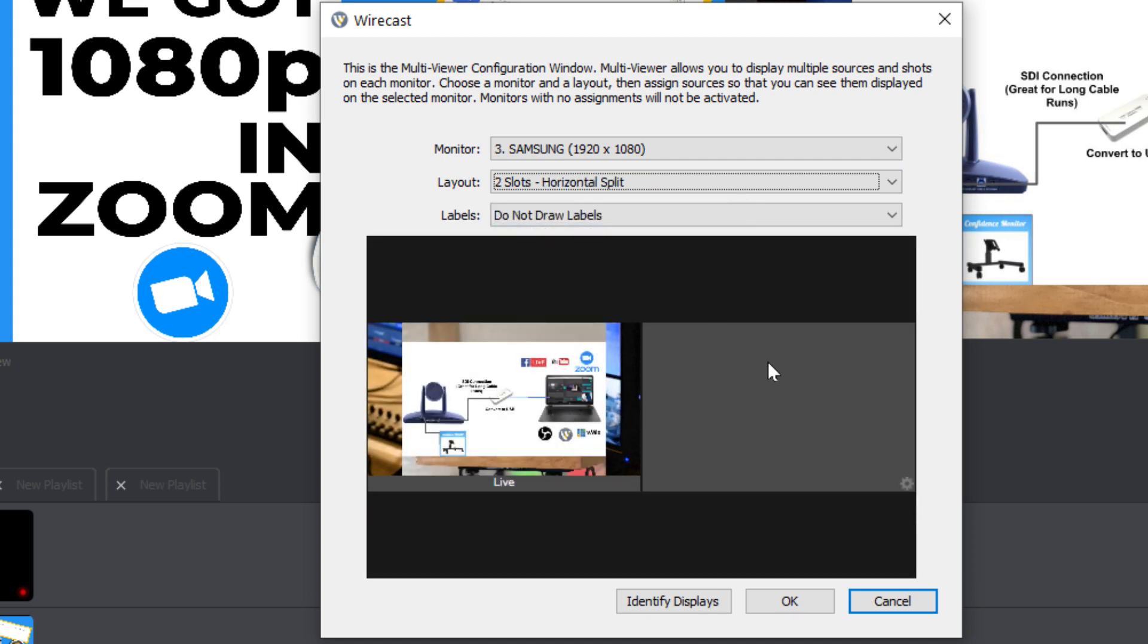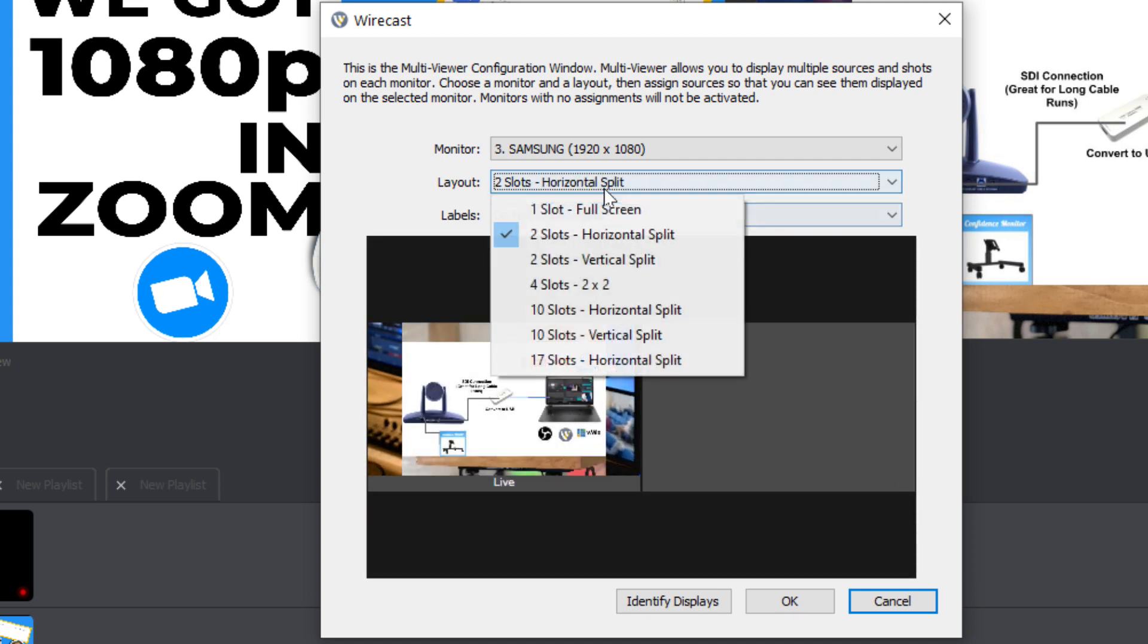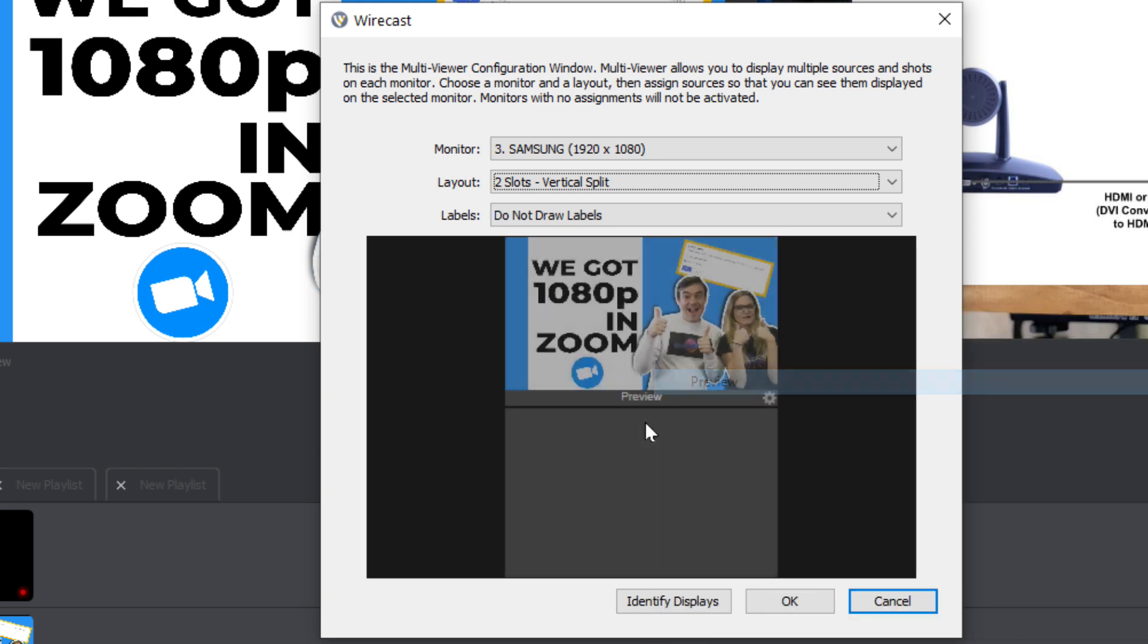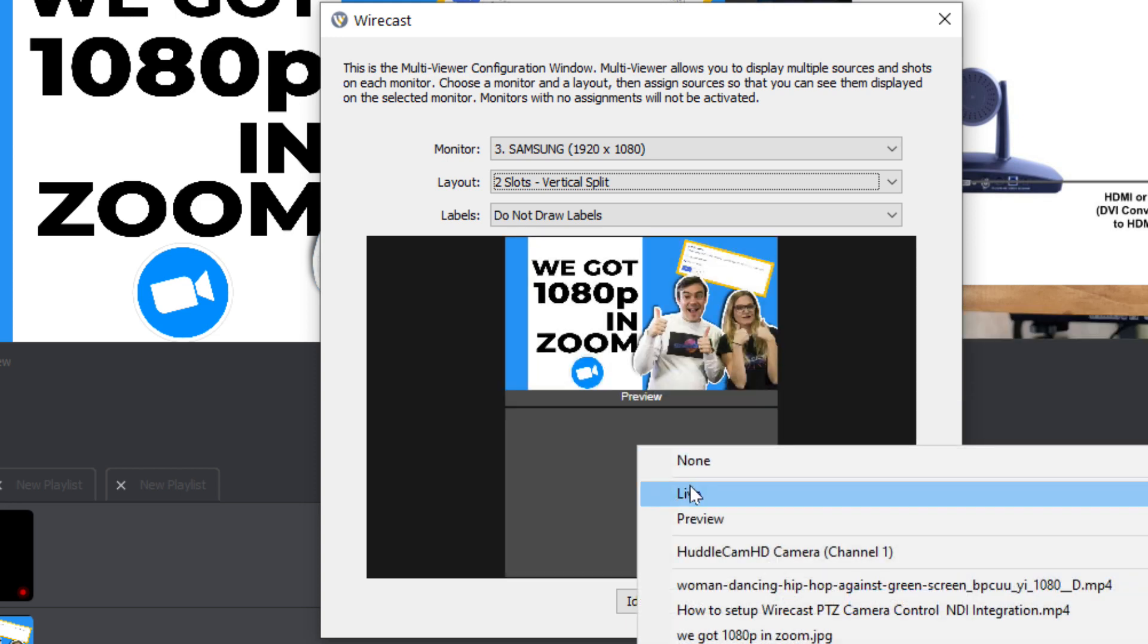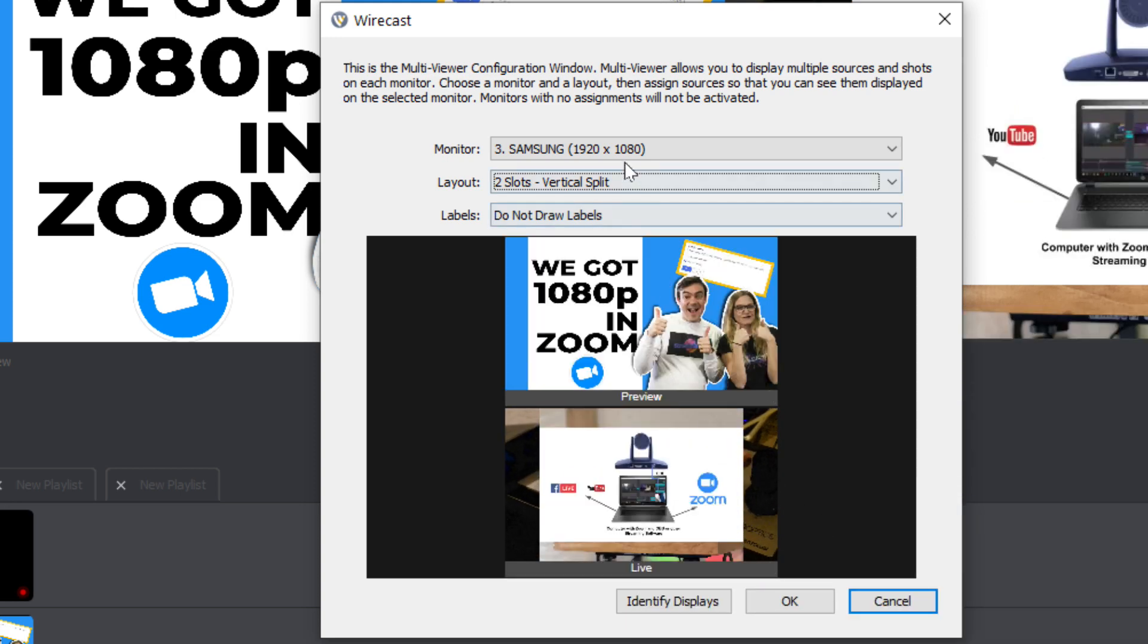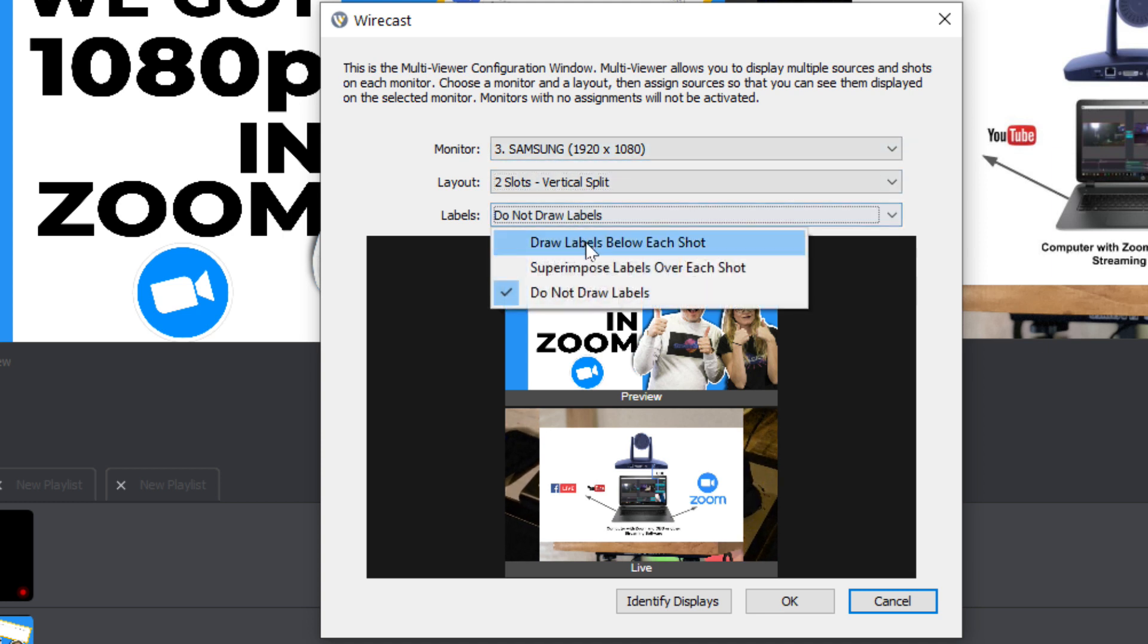This two slots, there's a horizontal and a vertical. This is a good way to be able to show somebody, hey, this is in preview, this is an output. And then send that over.